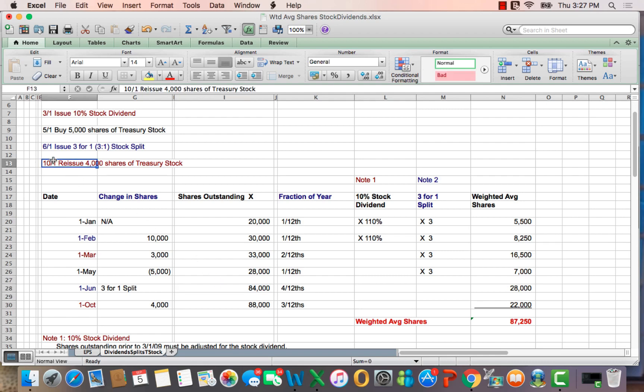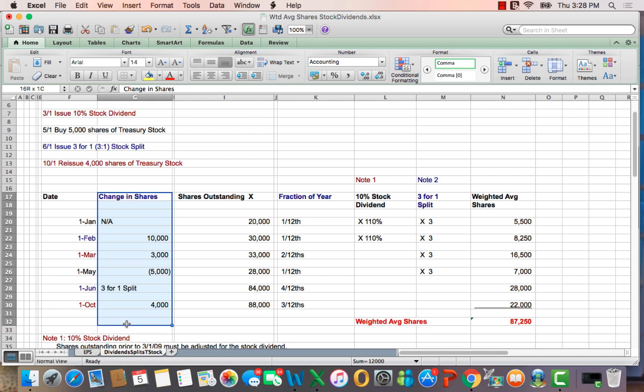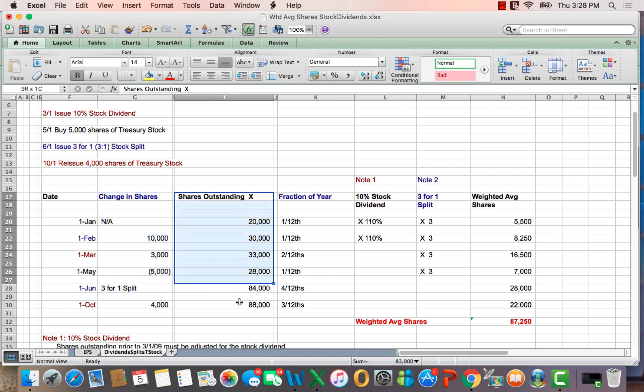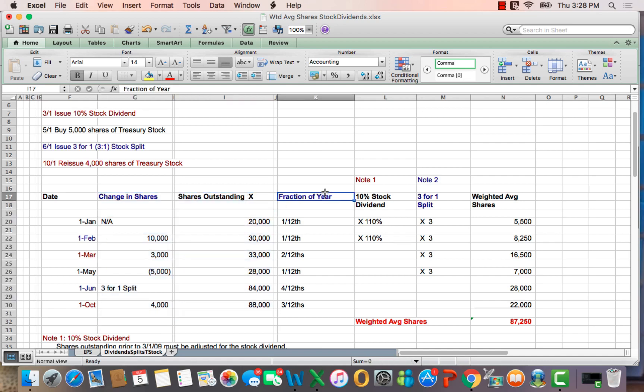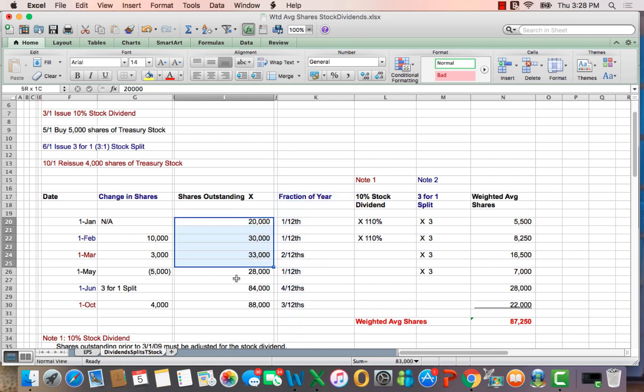And then on October 1st, we reissue 4,000 of the 5,000 shares of stock we bought into treasury. We have 88,000 shares. So you'll see that shares change over the year, shares outstanding change.